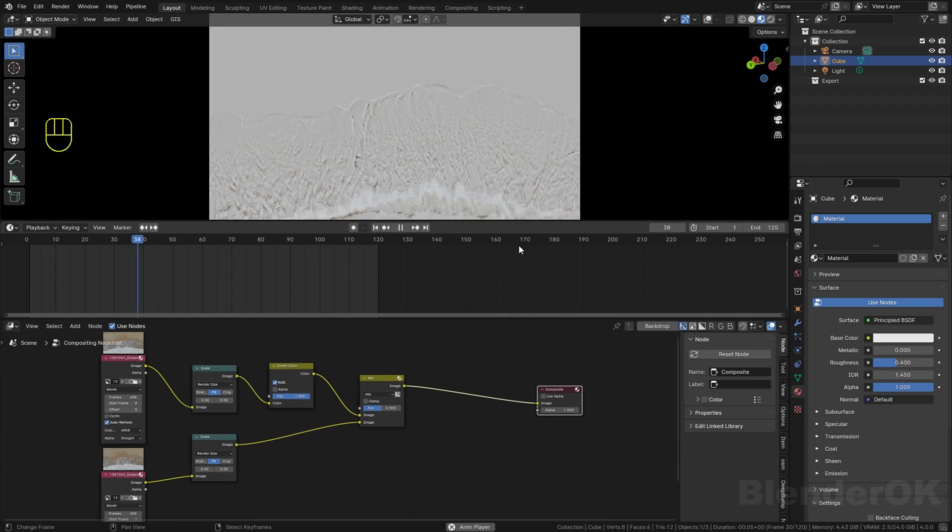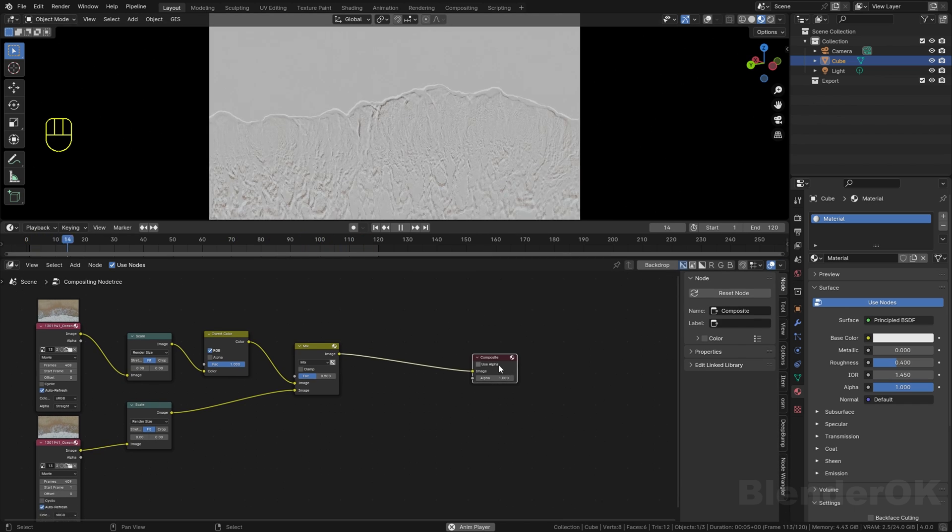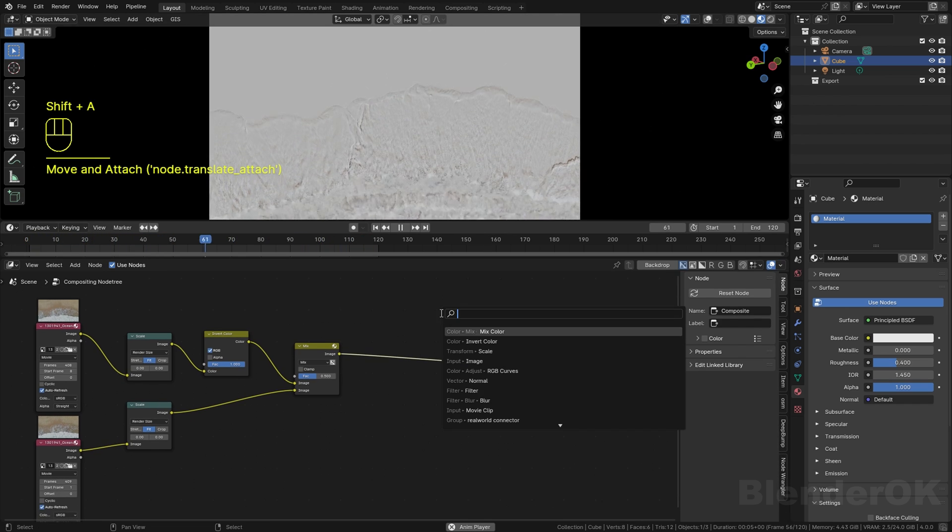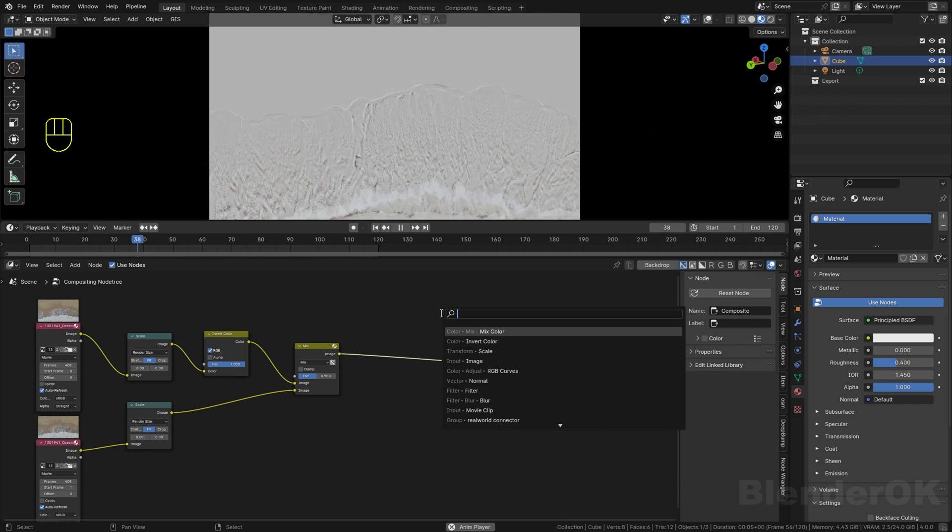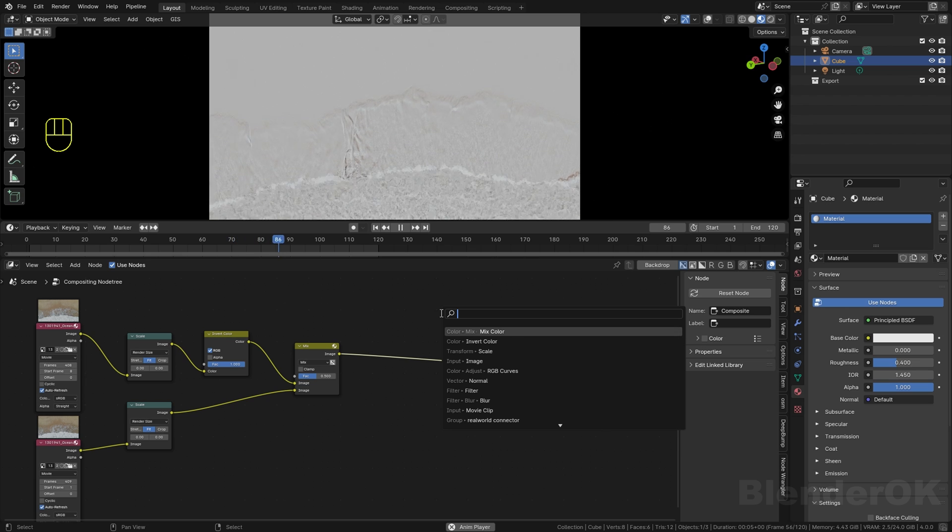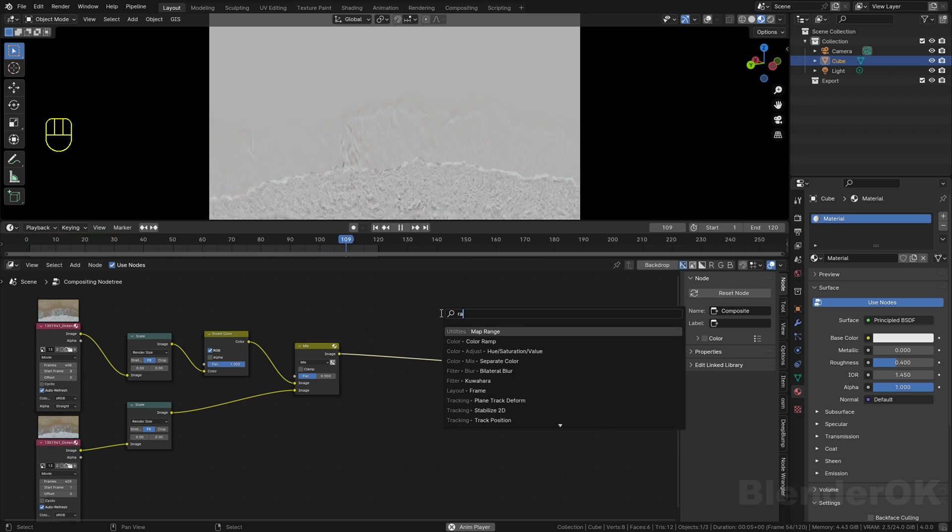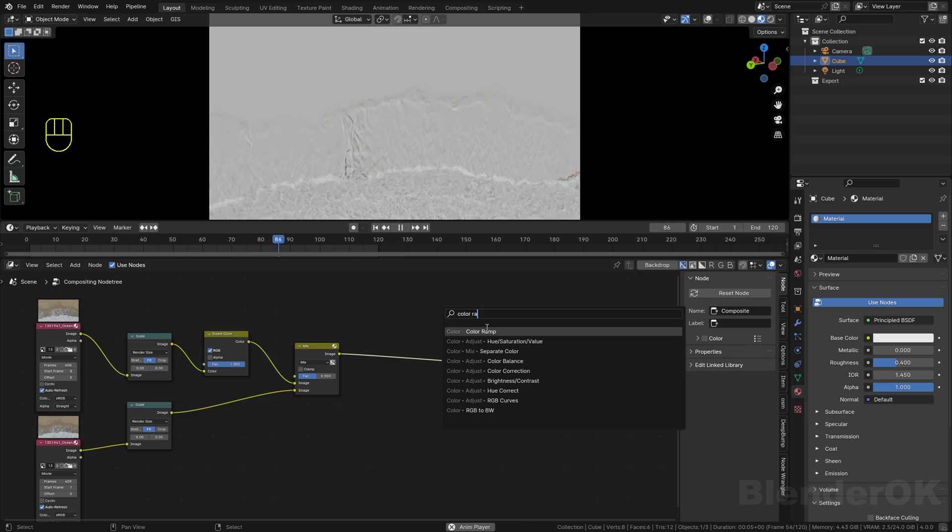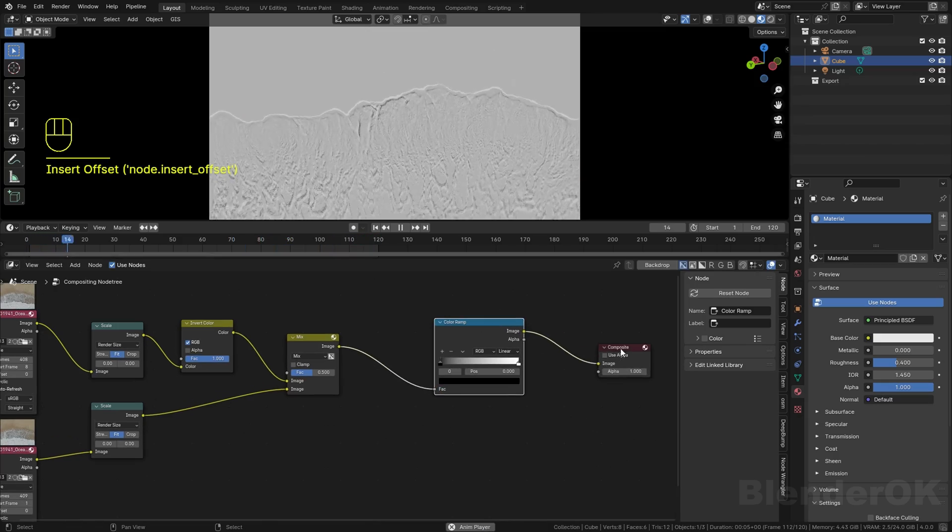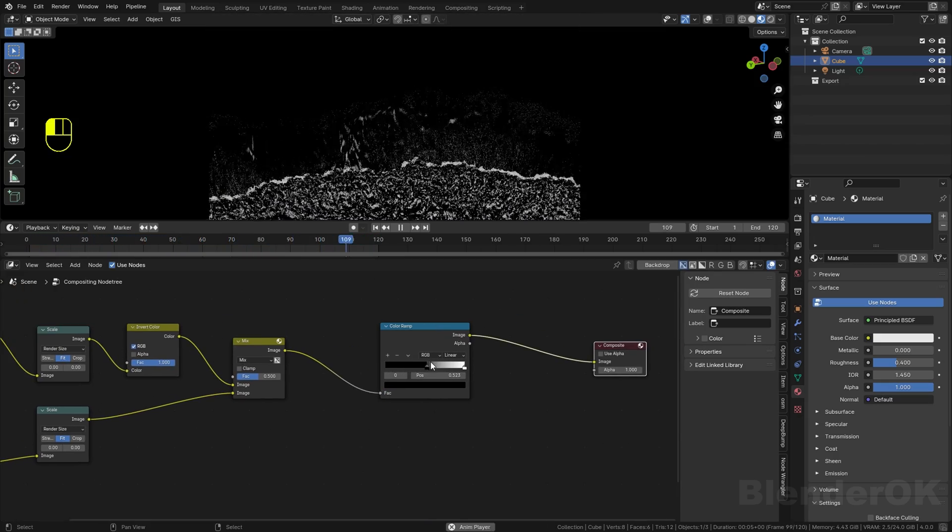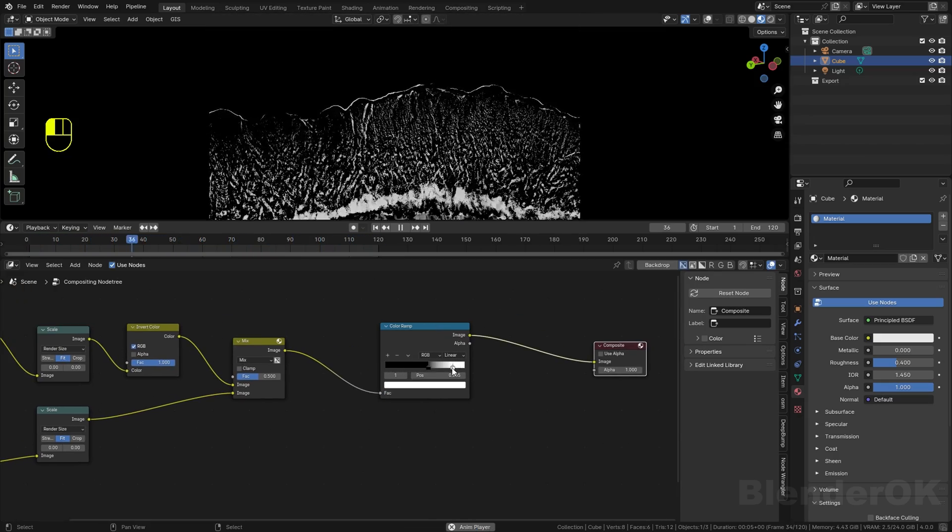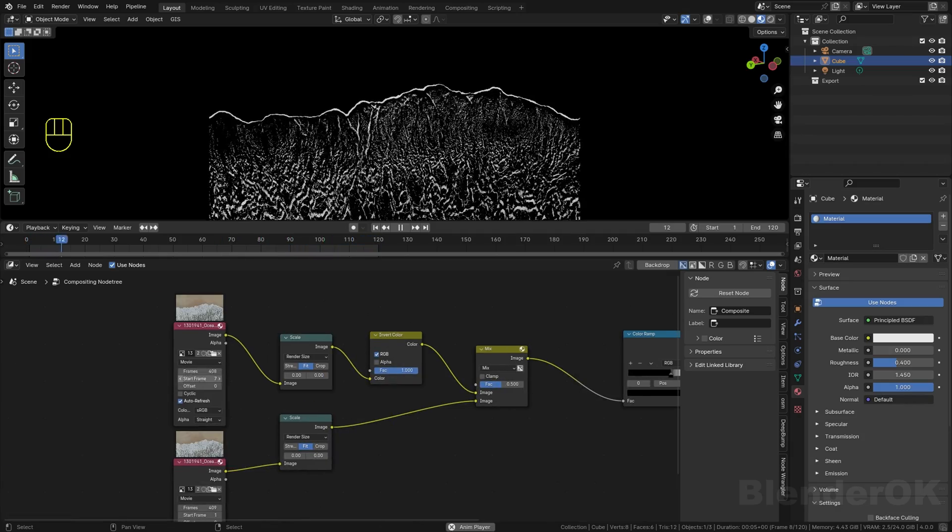I'm going to show you - add the color ramp node, then you can adjust like this to handle the black and white. Adjust until you think this is fit to your project.